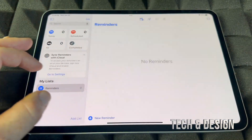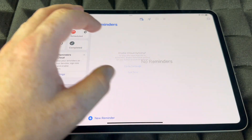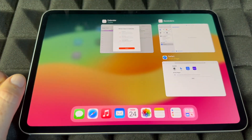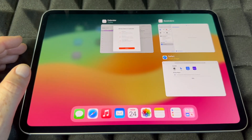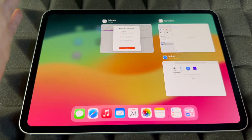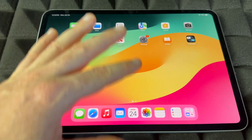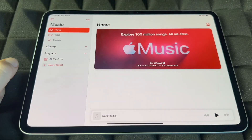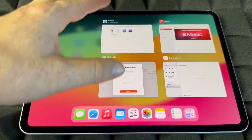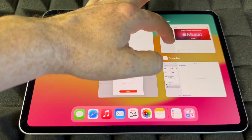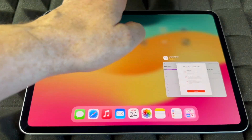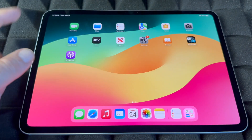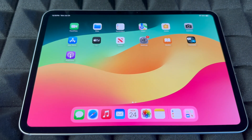Let's say we have Reminders open — we can minimize it by swiping down. You can also see all your apps by moving your hand. If you want to fully close apps, not just minimize them, they're still running in the background when minimized. Swipe slightly up, then scroll up to fully close them so they're no longer running in the background.